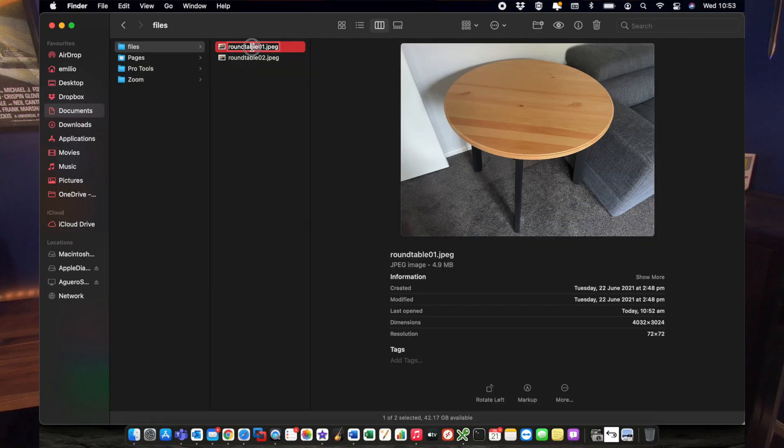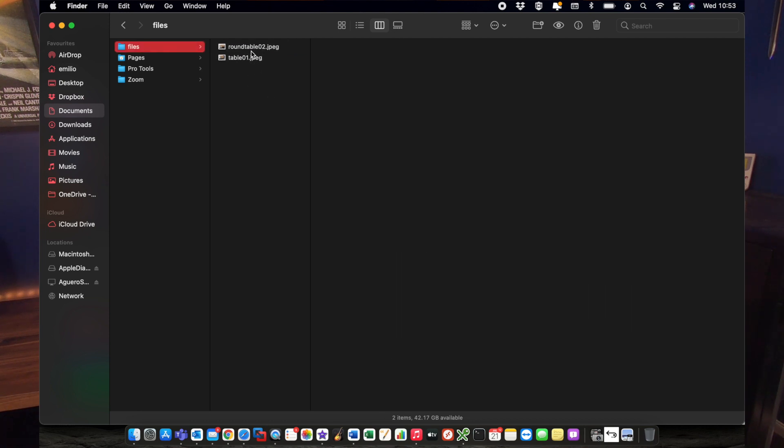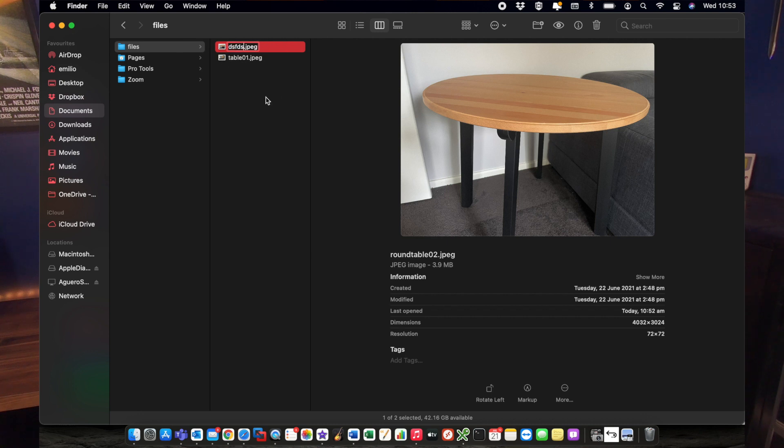Now, we talked about accidentally moving a file somewhere else, but what if the file was accidentally renamed? Perhaps the file was clicked on and some text was entered, and now it's called something completely different. This has definitely happened to me on more than one occasion where I thought the file was gone, but in reality it was just named something different. Do a Spotlight search similar to what we talked about previously and see whether the file has actually been given a different name.